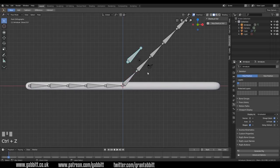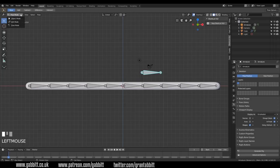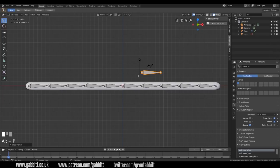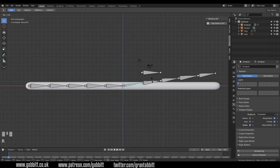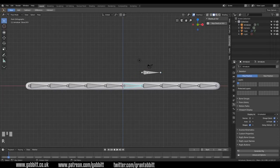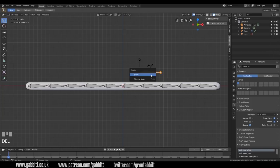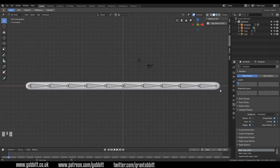So let's undo that movement. You can remove parents by in edit mode, pressing Alt P and clear the parent. Back to pose mode, and now it's not attached. I'll quickly go back to edit mode and delete this bone by pressing delete and then bones. And I've got my basic rig for my snake set up here.